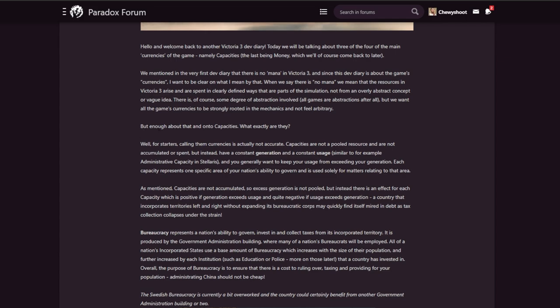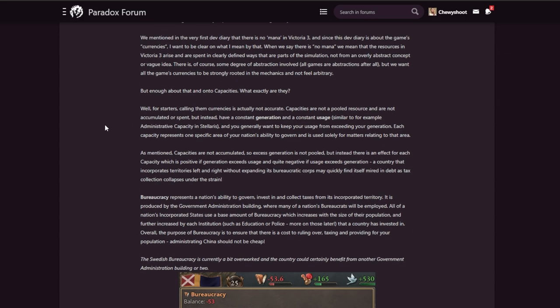But enough about that and on to Capacities. What exactly are they? Well, for starters, calling them currencies is actually not accurate. Capacities are not a pooled resource and not accumulated or spent, but instead have a constant generation and a constant usage, similar to, for example, administrative capacity in Stellaris. You generally want to keep your usage from exceeding your generation. Each capacity represents one specific area of your nation's ability to govern and is used solely for matters relating to that area.